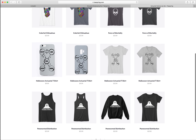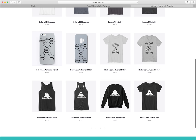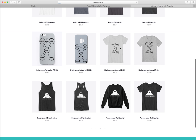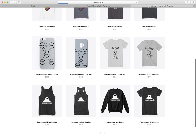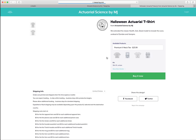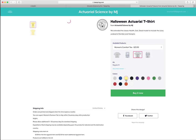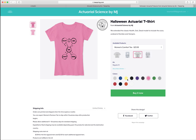Here we have the little extended undead model and also the paranormal distribution one. If you click on these you can get different colors — there's ones for boys and girls. You can change the color and see what you want; it could be a fun thing for Halloween.